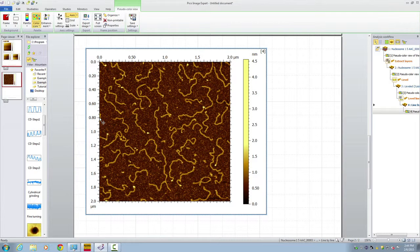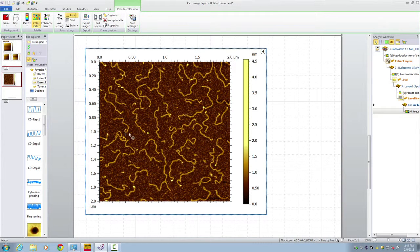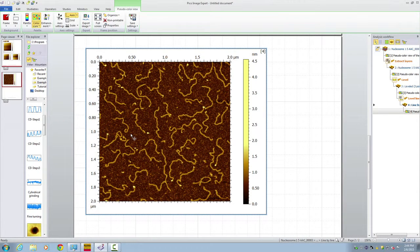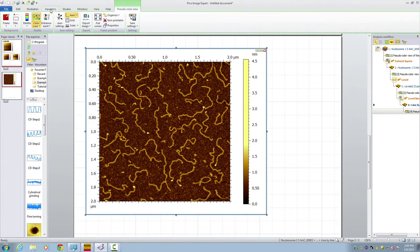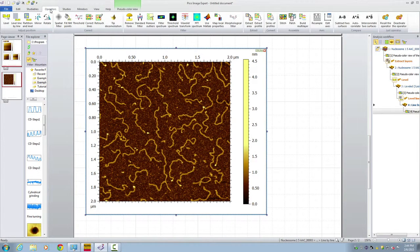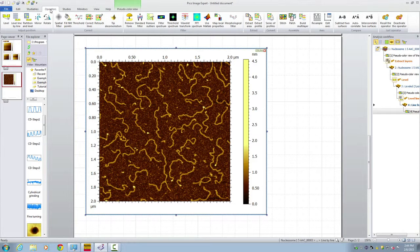The next step, let's do some filtering to remove some of the noises. Again, click on the image. Go to the operators. And in the operators, we're going to choose Spatial Filter.